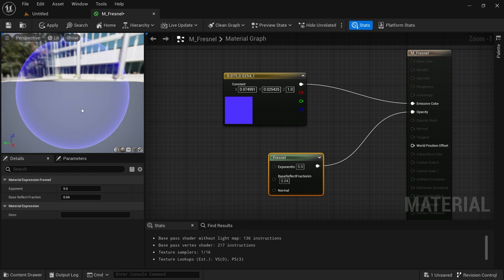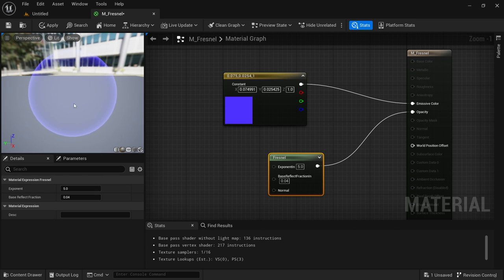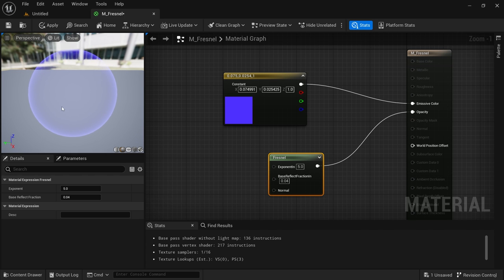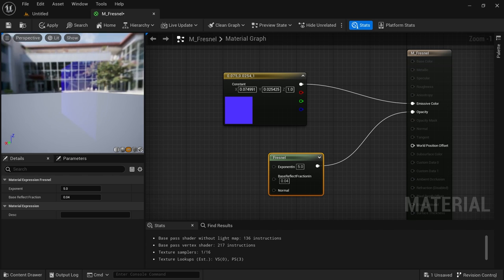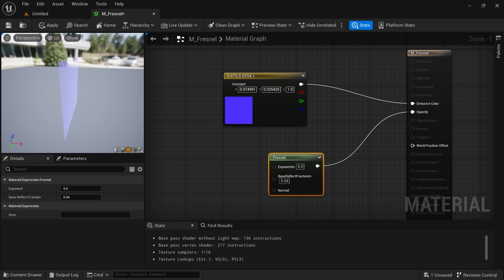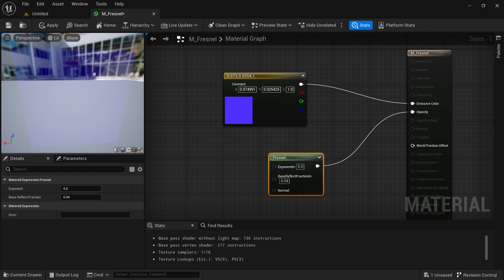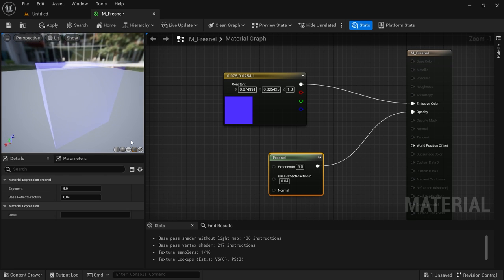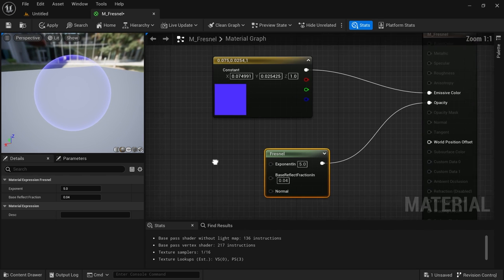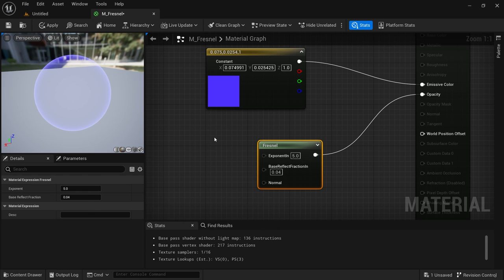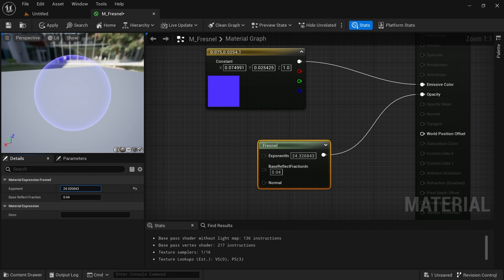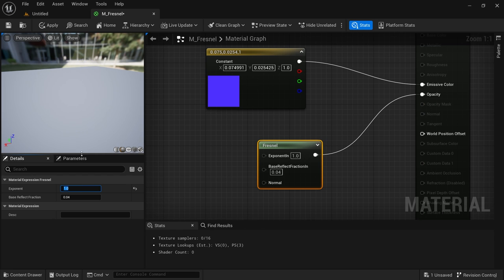Hook the Fresnel on the opacity. You can already see what's happening — this is creating a halo, a Fresnel, around our preview mesh. On a plane it looks different, but it's going to be more noticeable on spheres and other meshes. The Fresnel can be modified by the Exponent and by Reflection values — you can tweak those and have fun with it.